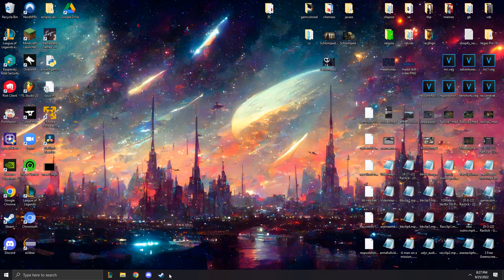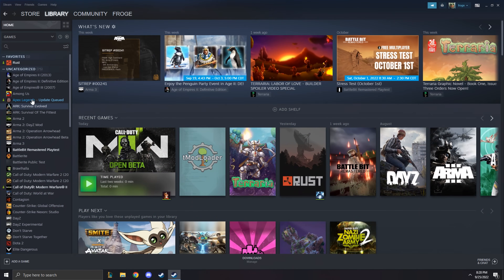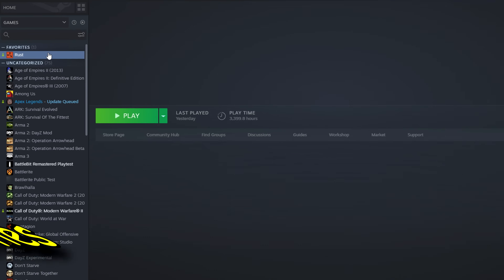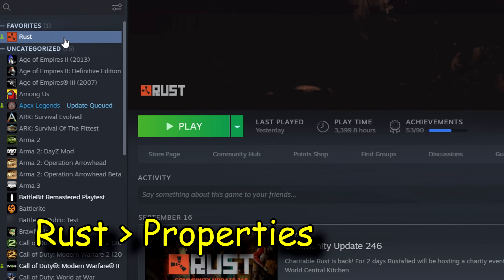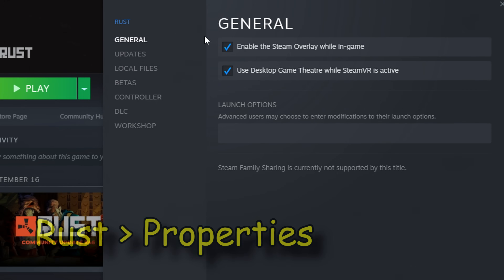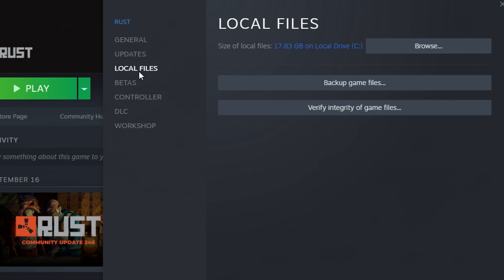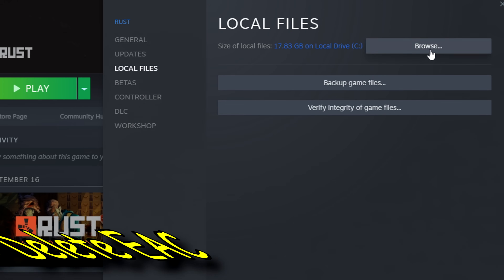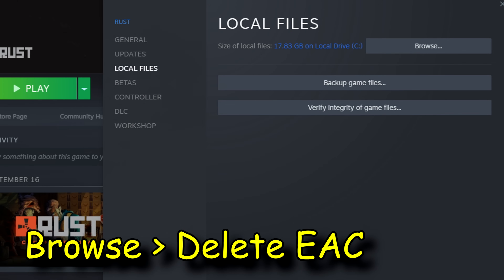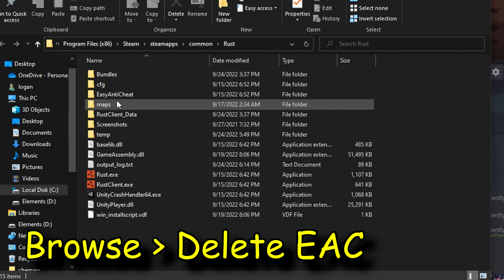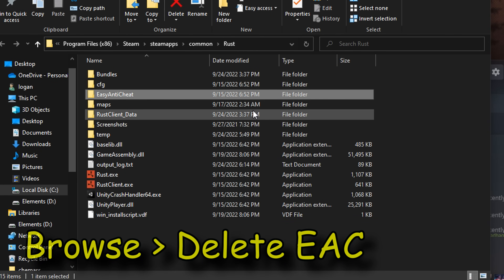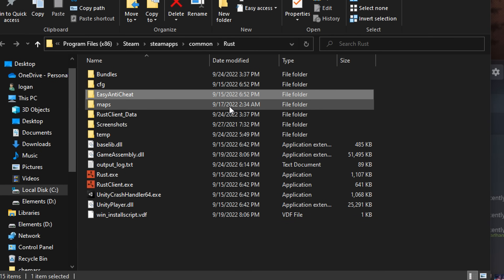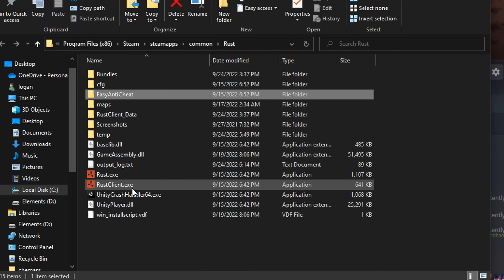It doesn't hurt to refresh the screen before you open it back up. Go to your Rust Properties, click Browse. All we're going to be doing is deleting the Easy Anti-Cheat folder. So yeah, just go ahead and get rid of that. It sucks, we hate it.